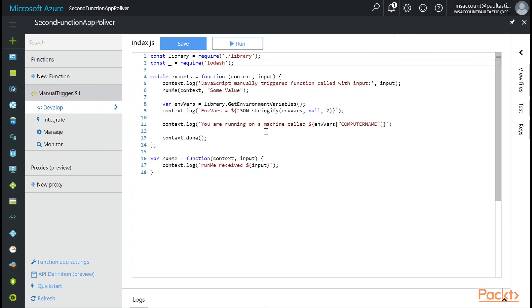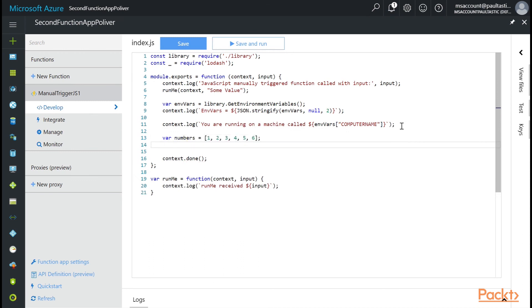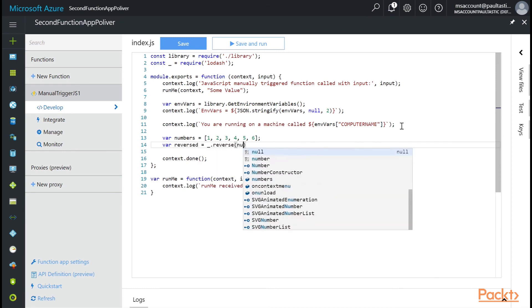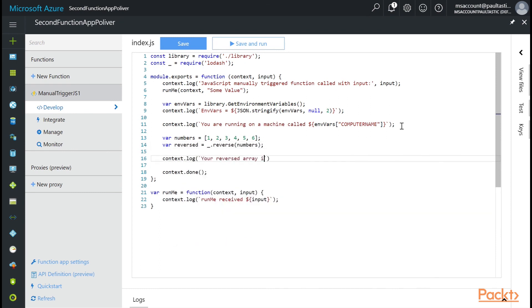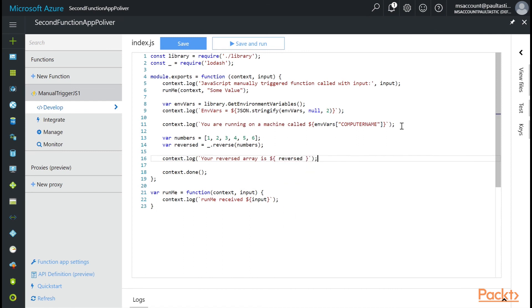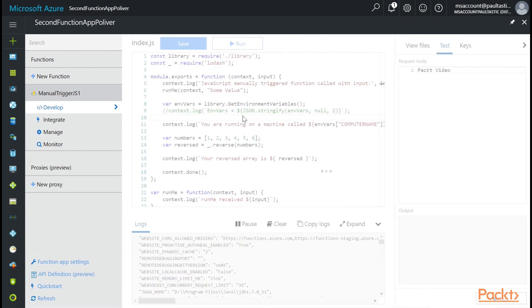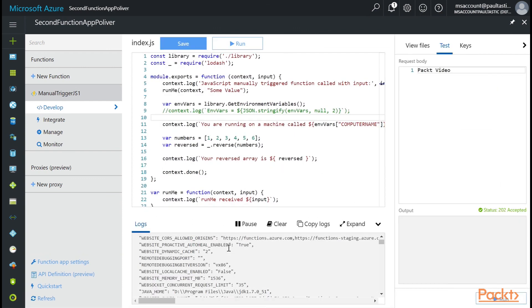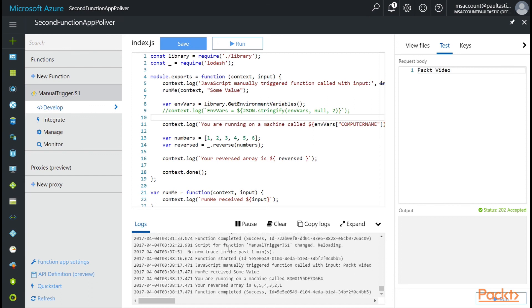And let's actually take an array of numbers. Because Lodash is very good at working with arrays and lists. And so we'll call it var numbers equals. And we'll do one through six. And then we'll use Lodash to reverse it. We'll assign it to a variable called reversed. And then let's log it to the console. And while we're at it, why don't we comment out context.log here. The big one. When we run save and run here. You'll see down at the bottom that it is successful. Your reversed array is 654321.